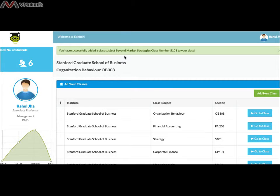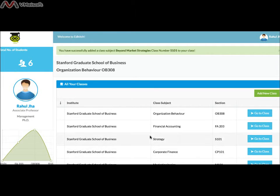While creating classes, please keep in mind that the class number is unique to every institute. So if you are creating a new class, the class number should be different from the previous one. Here you can see all your existing classes listed with their institute names, subject, and section. You can go to a particular class by clicking Go to Class and you will reach your class website.